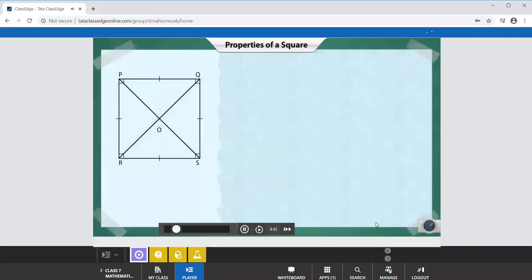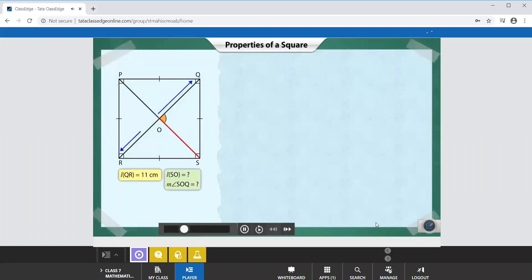Take a look at this square. We are given that the length of diagonal QR is 11 cm. We need to find the length of SO. As the length of diagonal QR is 11 cm, we can say that the length of diagonal PS is 11 cm too.